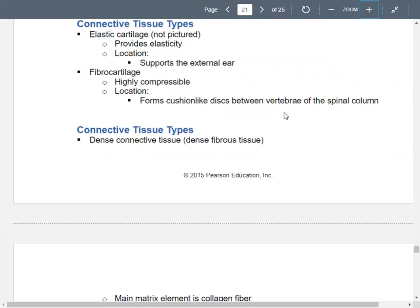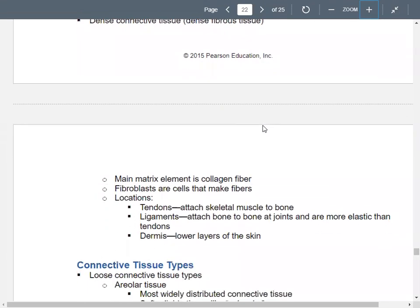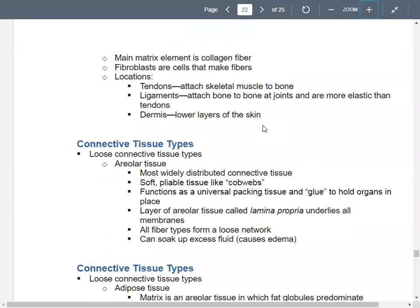Dense connective tissue, or dense fibrous tissue, has cell types called fibroblasts — blast cells typically make stuff, so fibroblasts make fibers. You see dense connective tissue in tendons and ligaments, as well as the dermis underneath your epidermis. Tendons attach muscle to bone; ligaments attach bone to bone at joints. Ligaments are more elastic and stretchy than tendons.